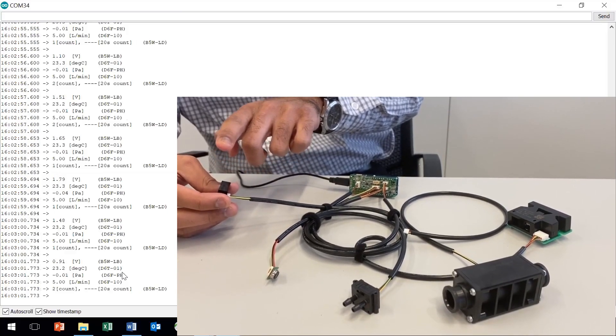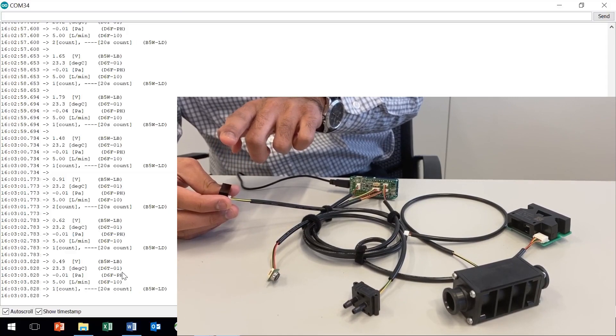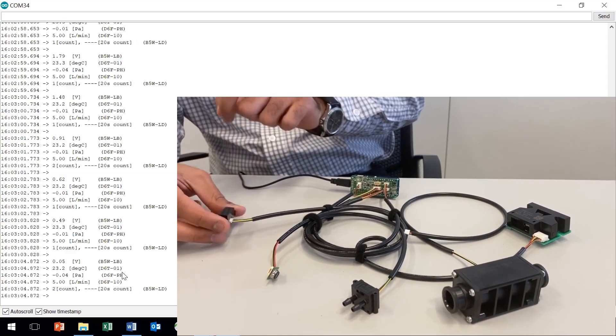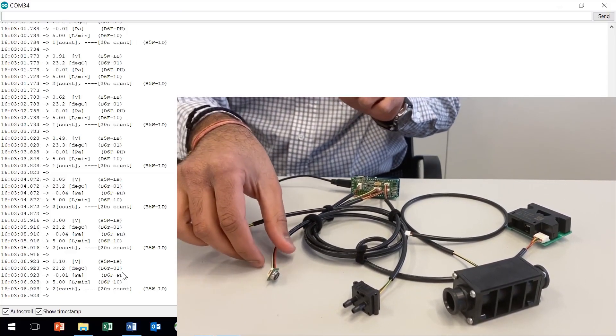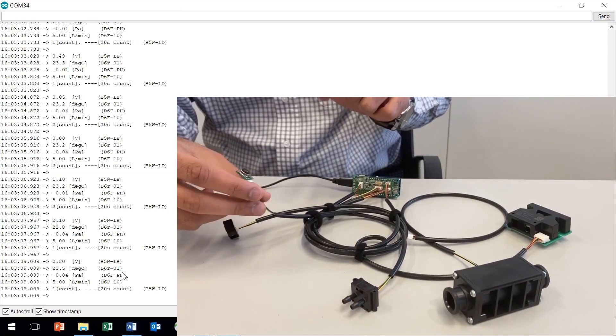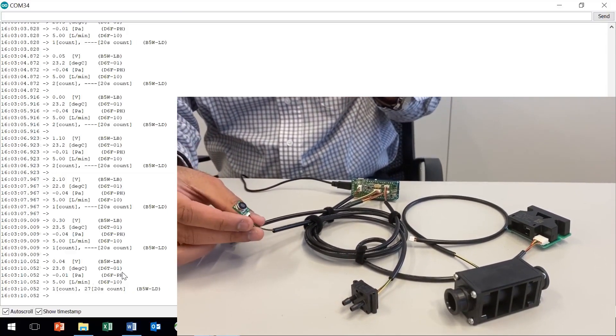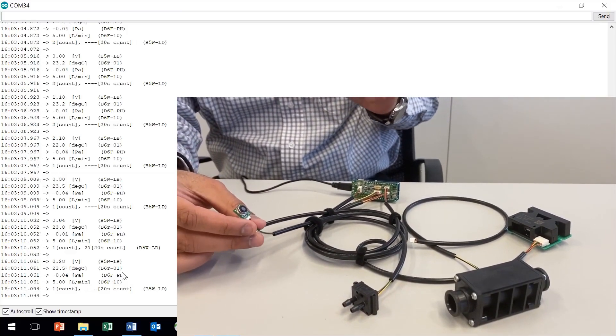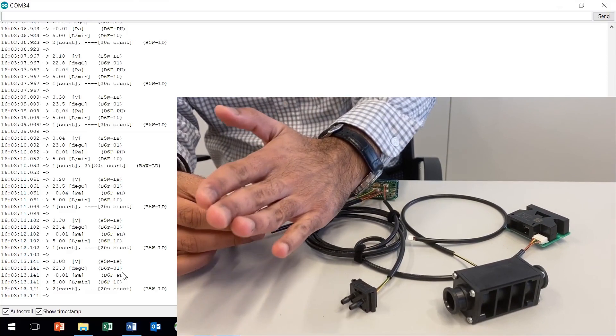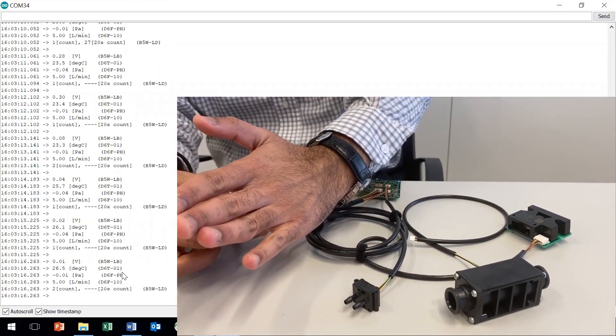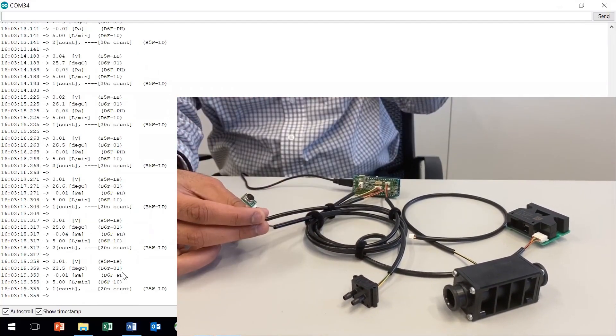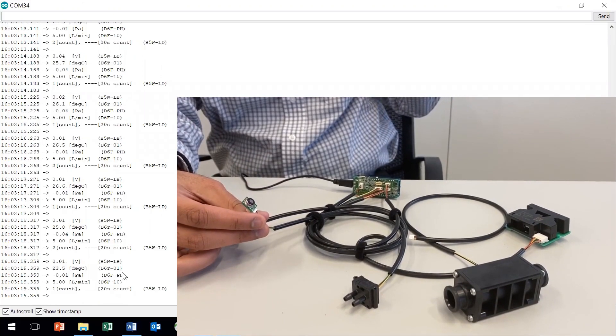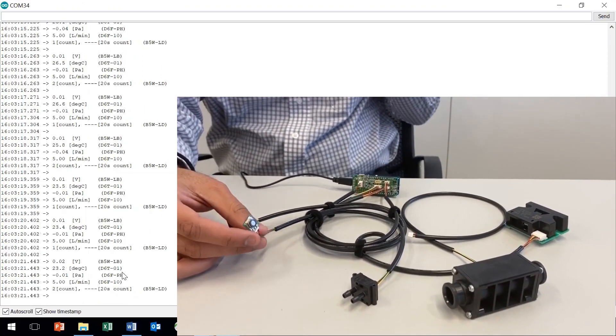The next one is thermal sensor, that is D6T-01. Right now the room temperature is around 23 degrees Celsius, but if I move my hand closer to the sensor, you will see the change in the temperature around 26 degrees. And if I move my hand again, you will see the temperature again as 23.